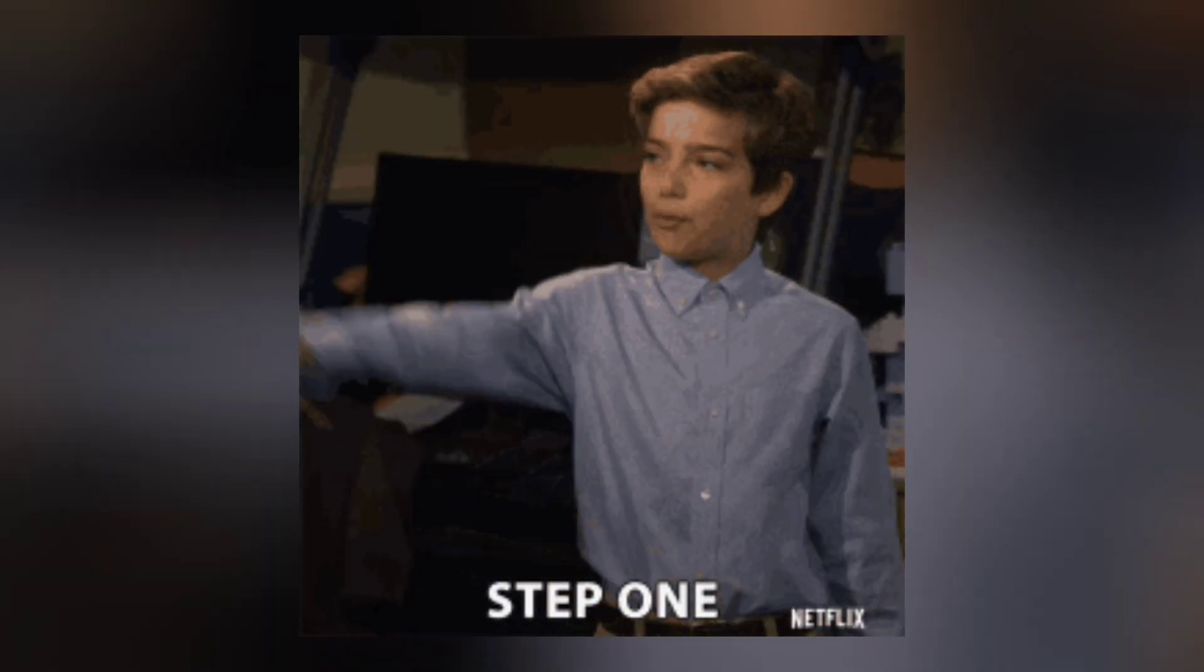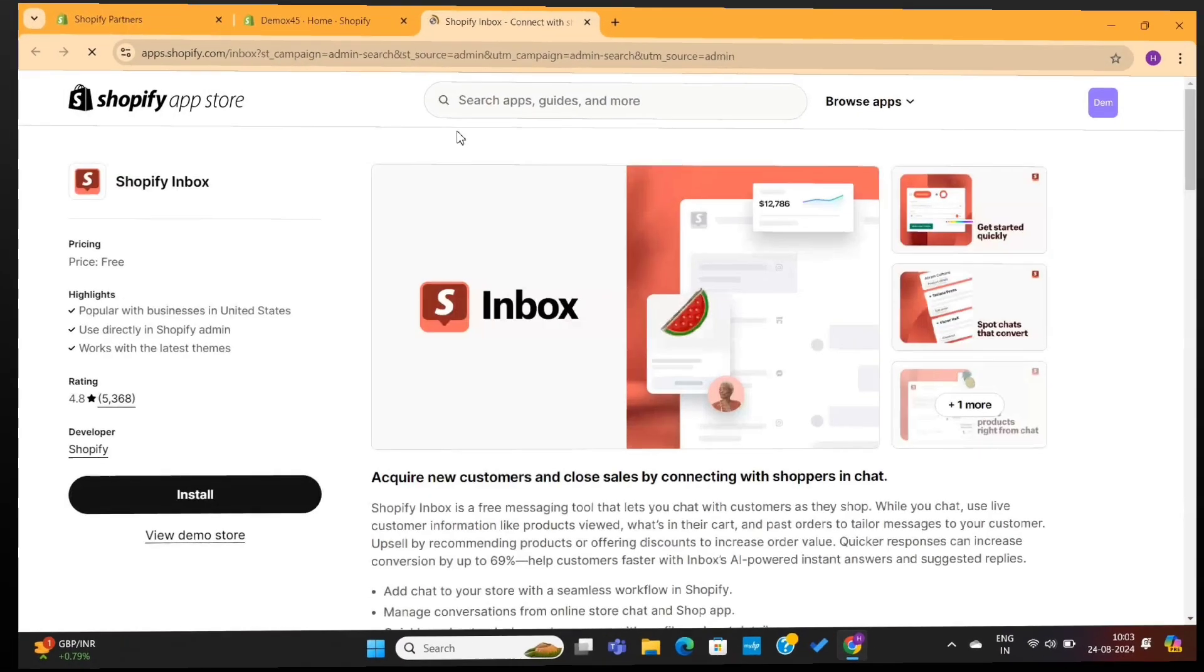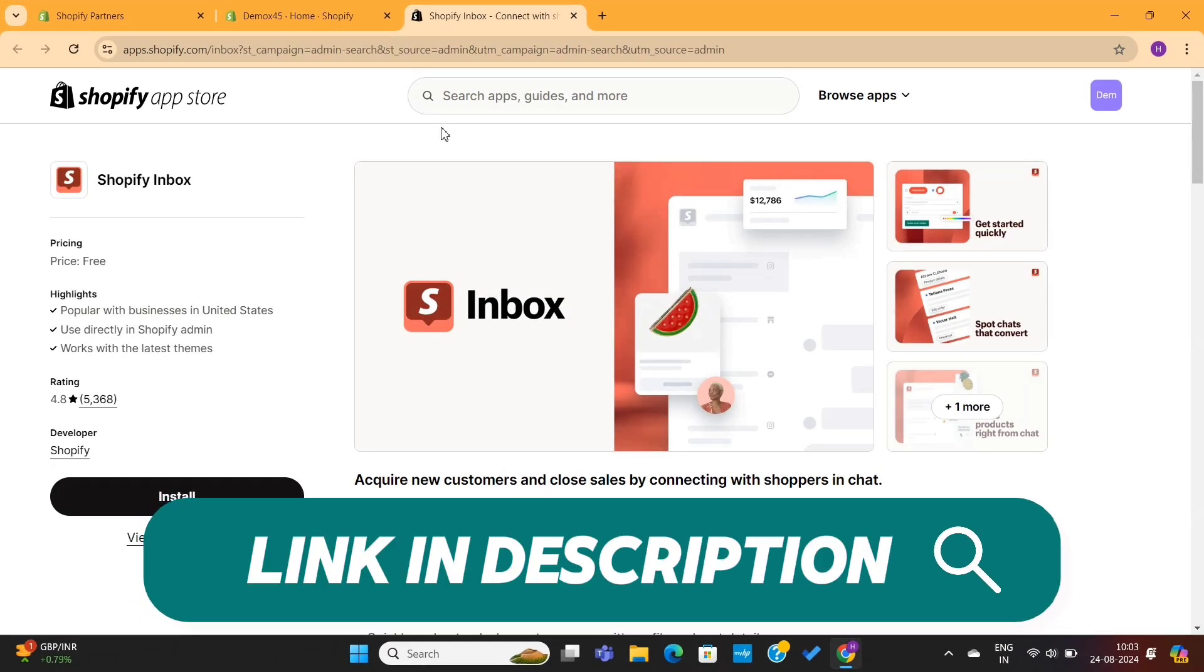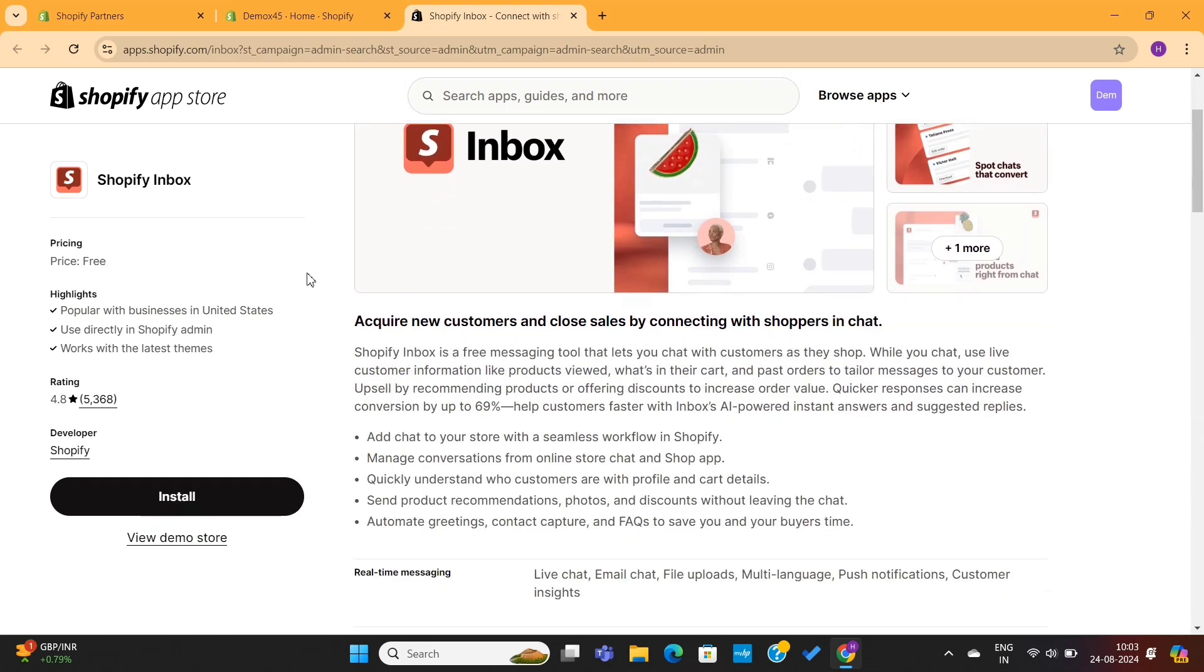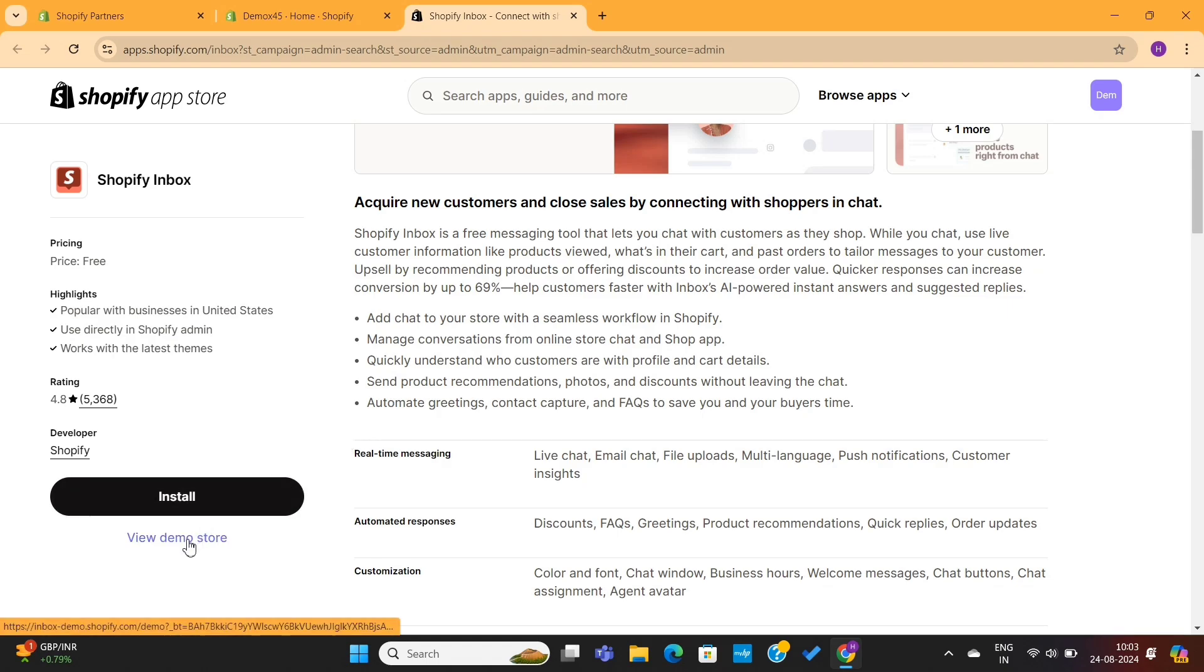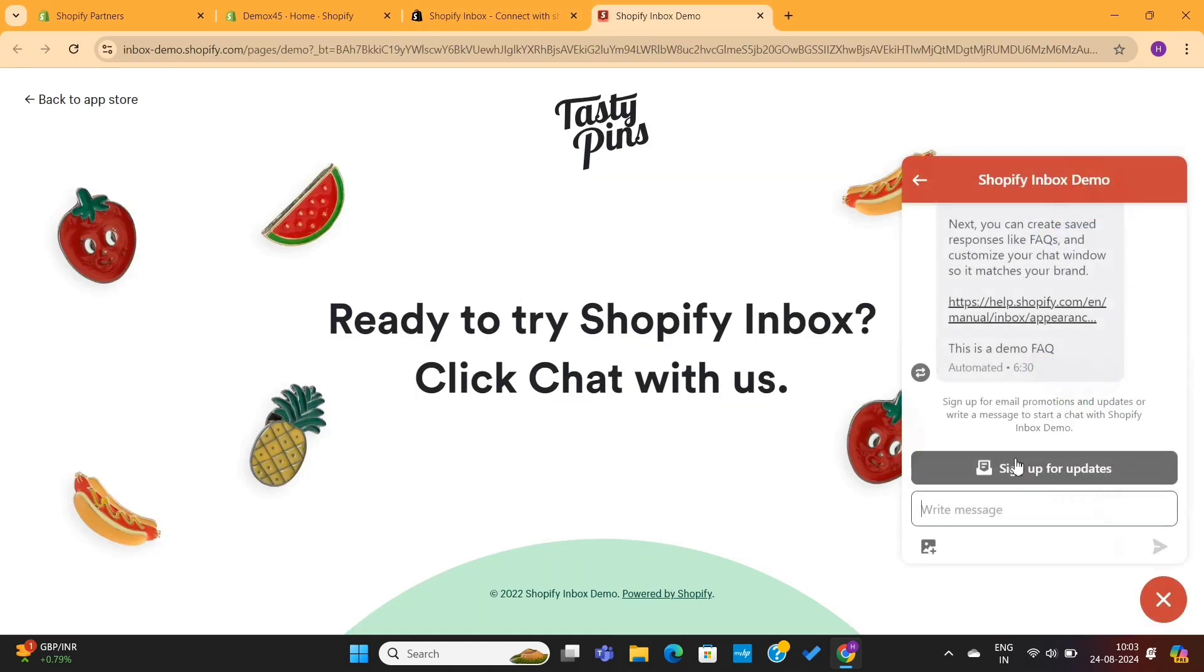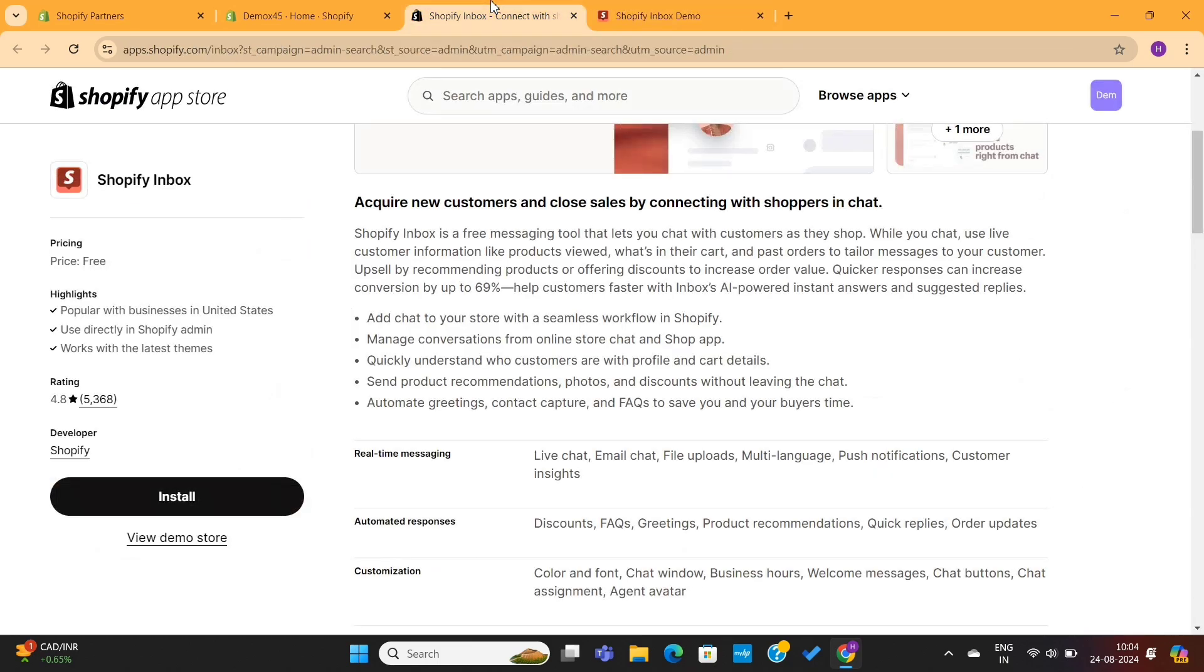First and foremost, we need to install the Shopify Inbox app on our store. To do that, you can simply click on the first link which is given in the video description, which will directly take you to this page. You can install the app from here, and you can also check the demo store to preview this app's features and functionalities. Next, I will click on this install button to install this app.